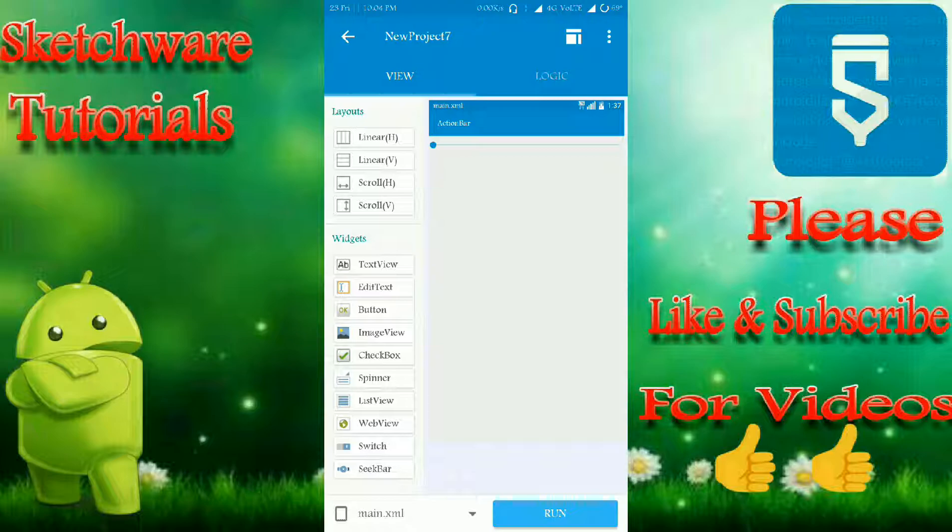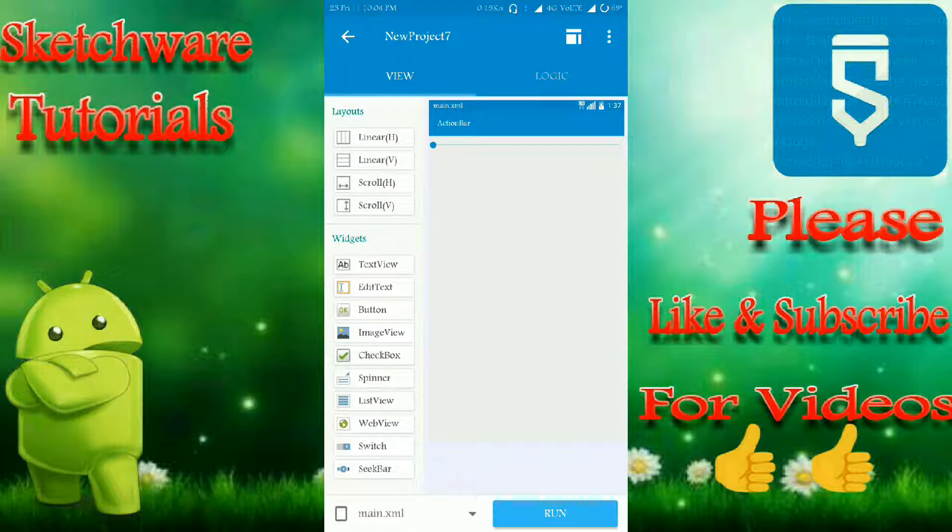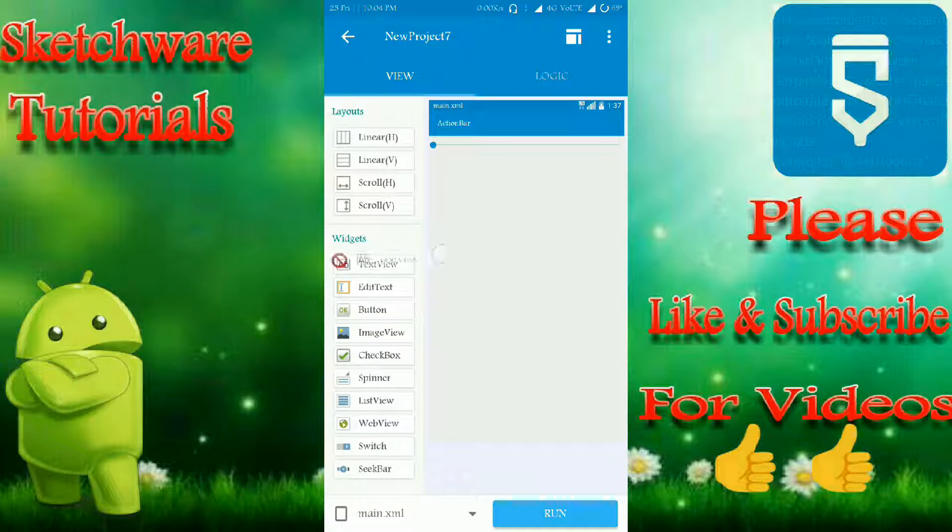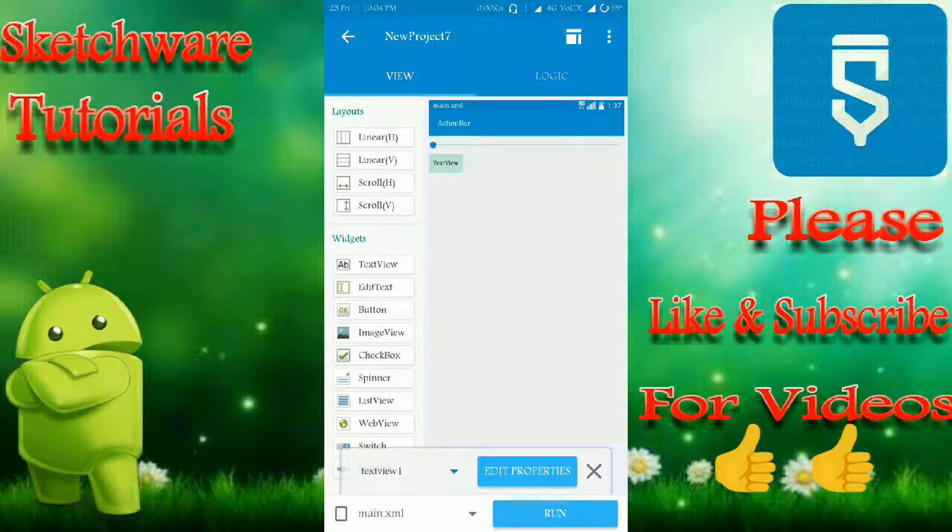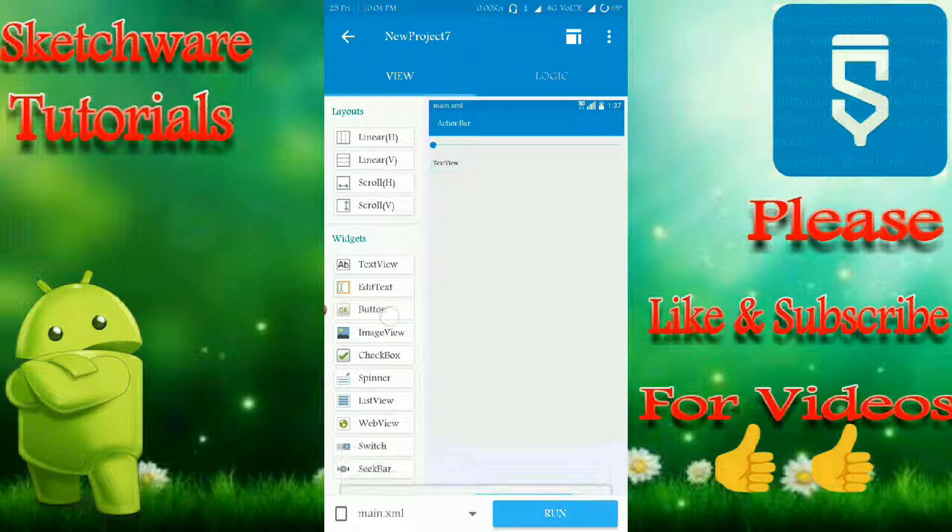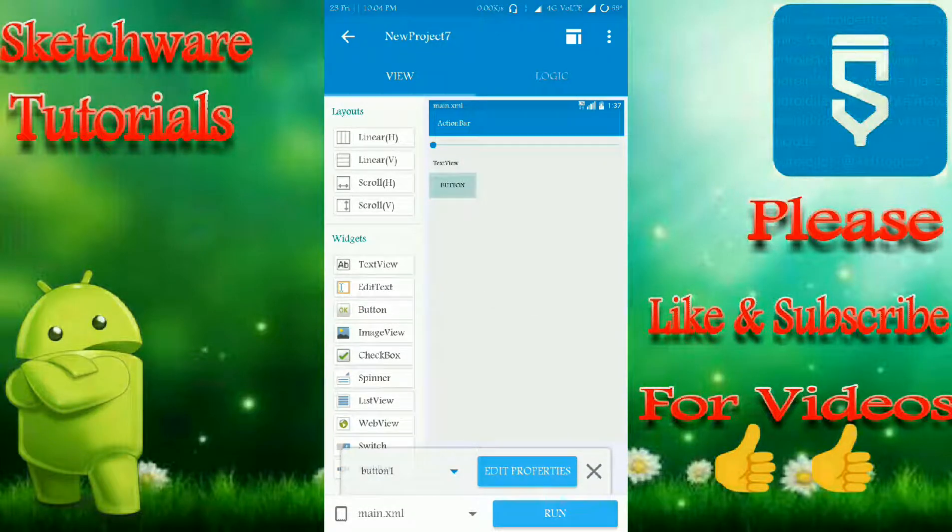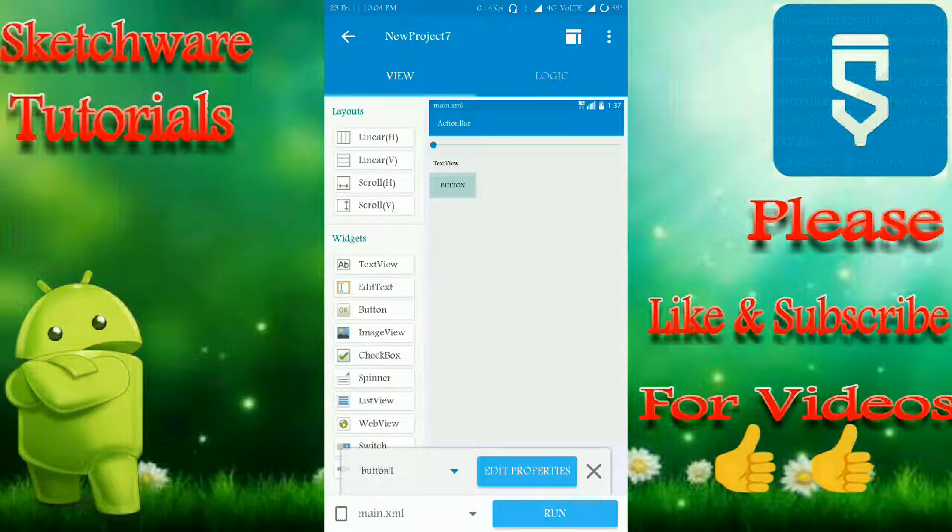In this video I'm going to show you how to use this. For this, I'm going to take one textview, that's it, and I'm taking one button. That's all.